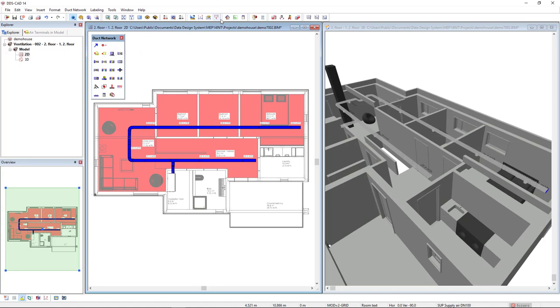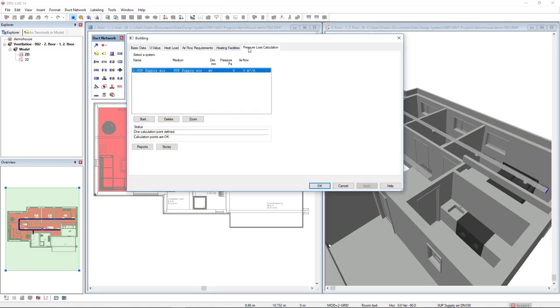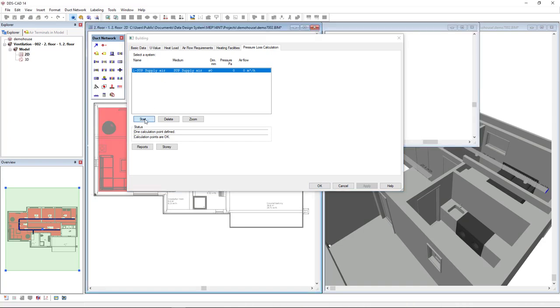In this case, I will come to the building function and access the pressure loss calculation tab, in which we see the available calculation points. So, I will select this one and click start.